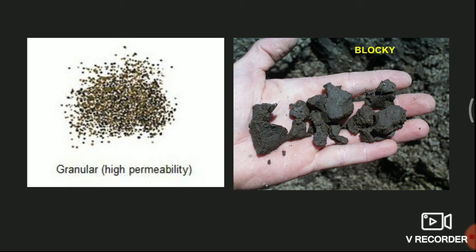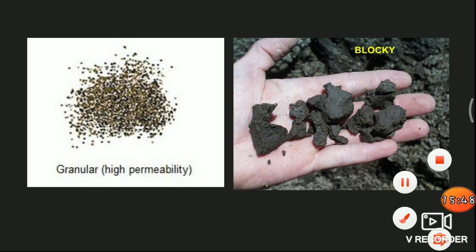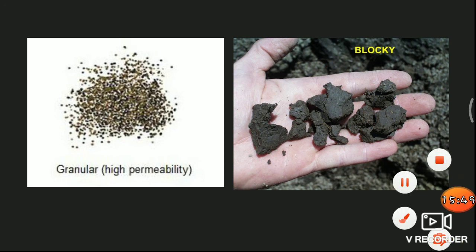We will go to uses of soil in our next video. Thank you.